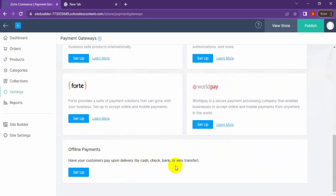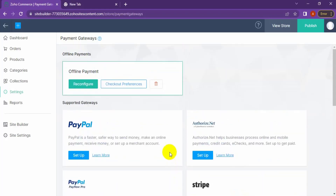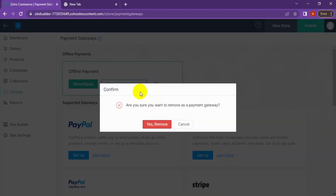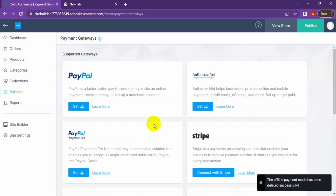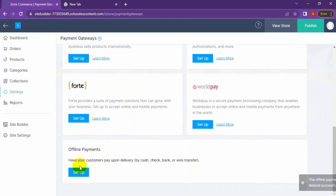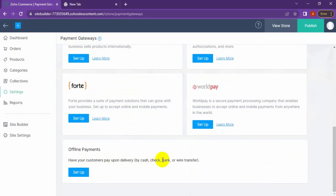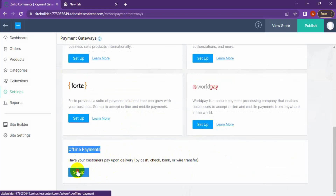Let's discuss them one by one. First, the Offline Payments or Cash on Delivery method — your customer pays upon delivery by cash, check, bank, or wire transfer. To set it up, click on Setup.